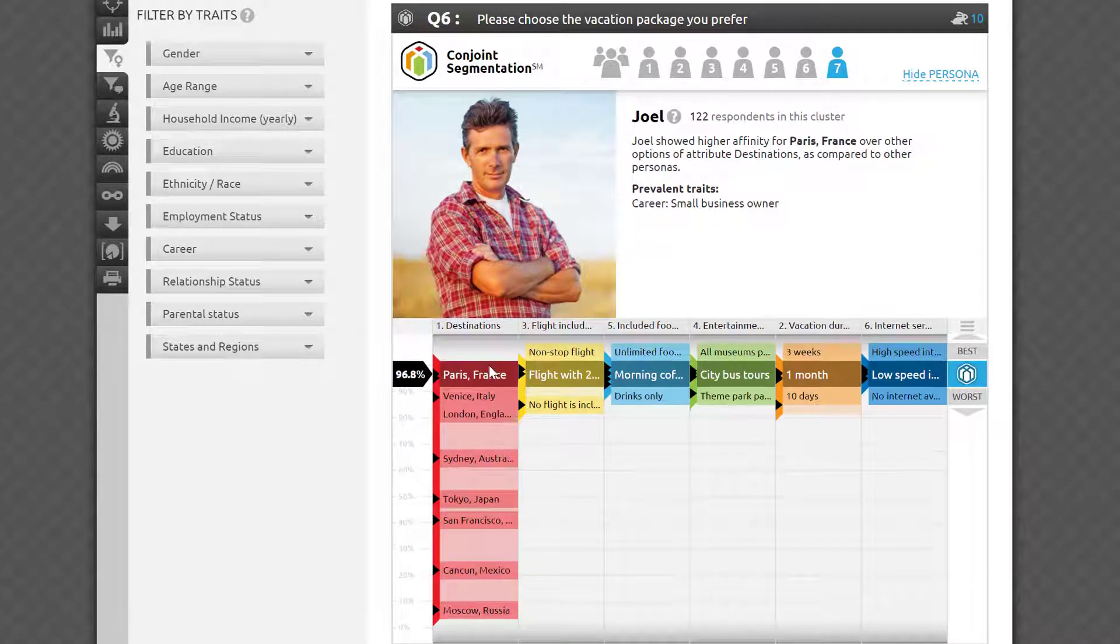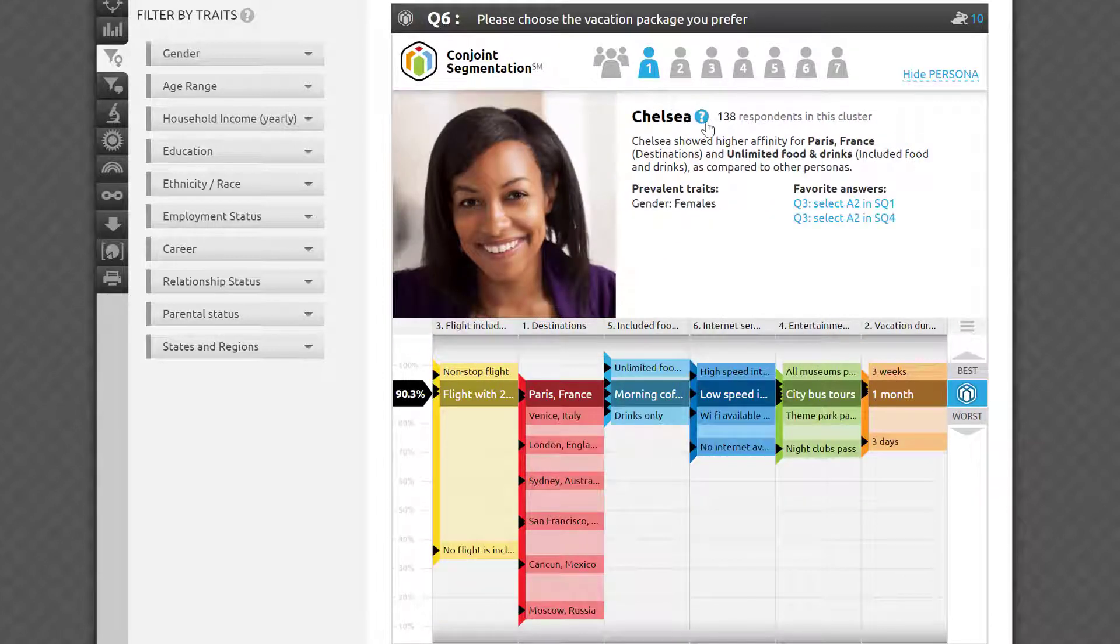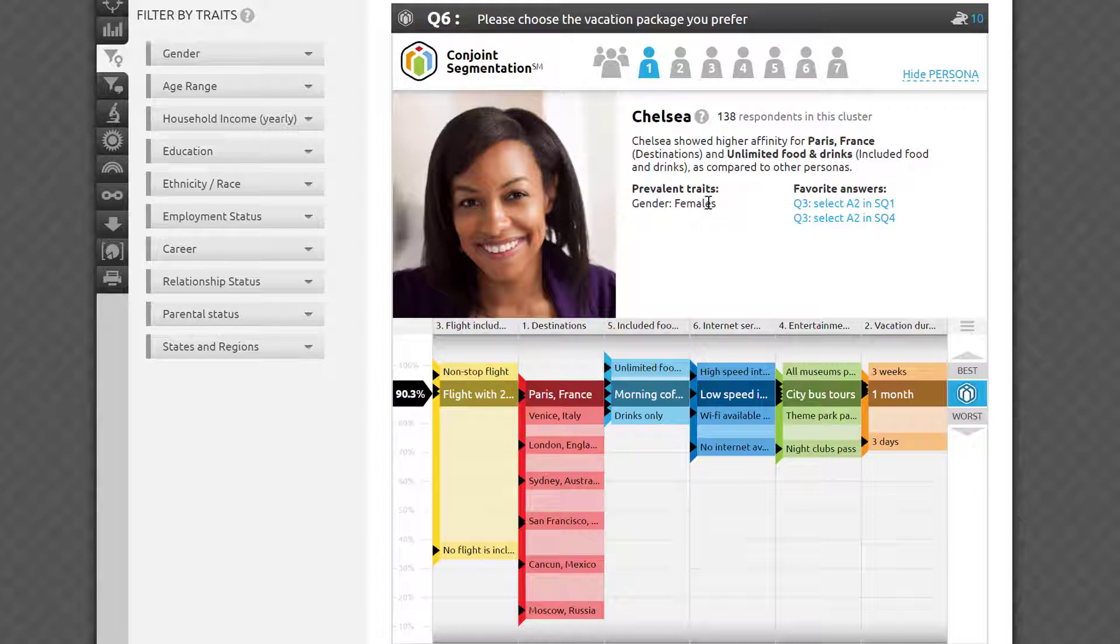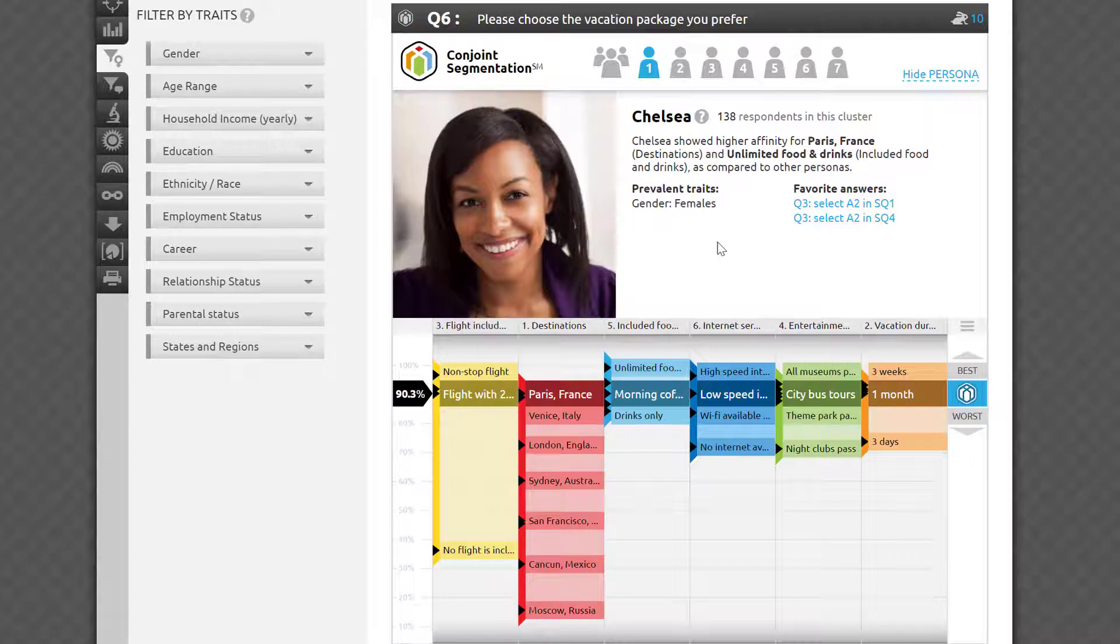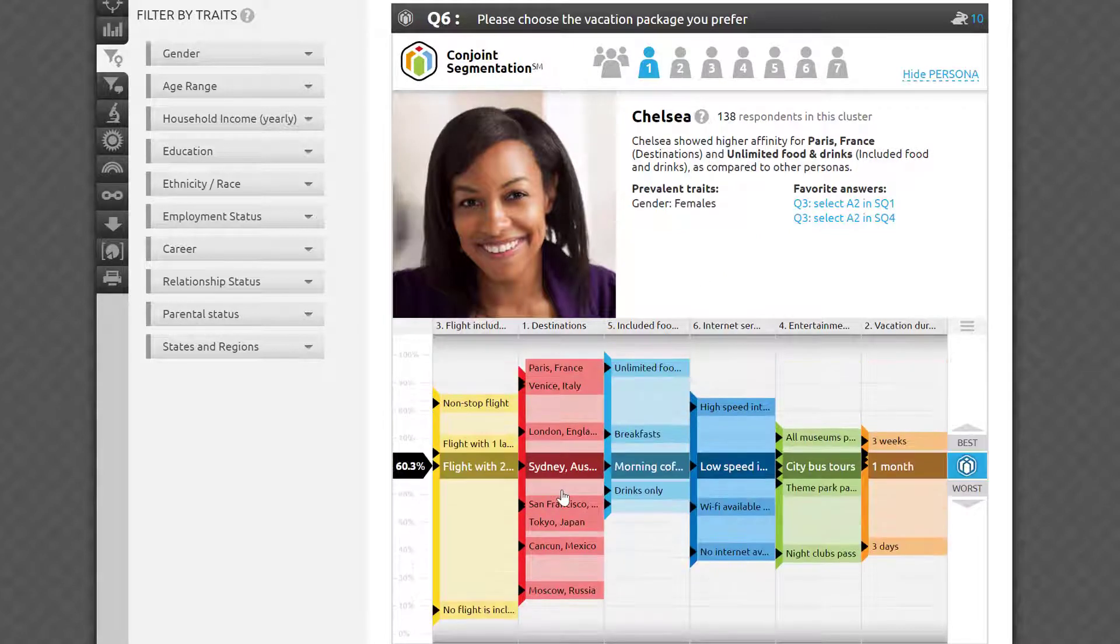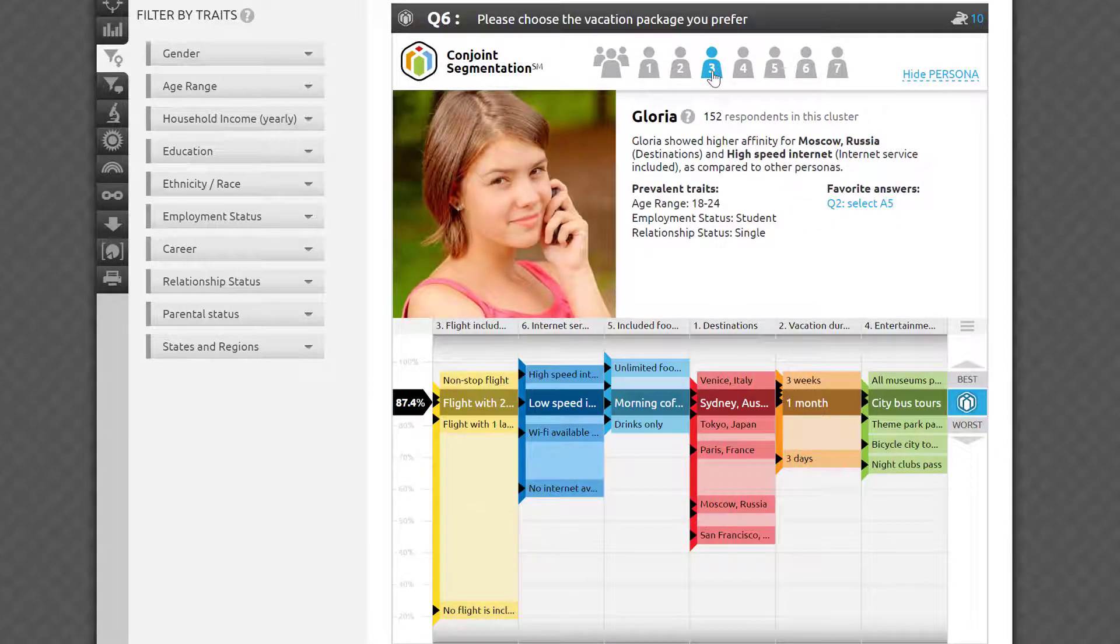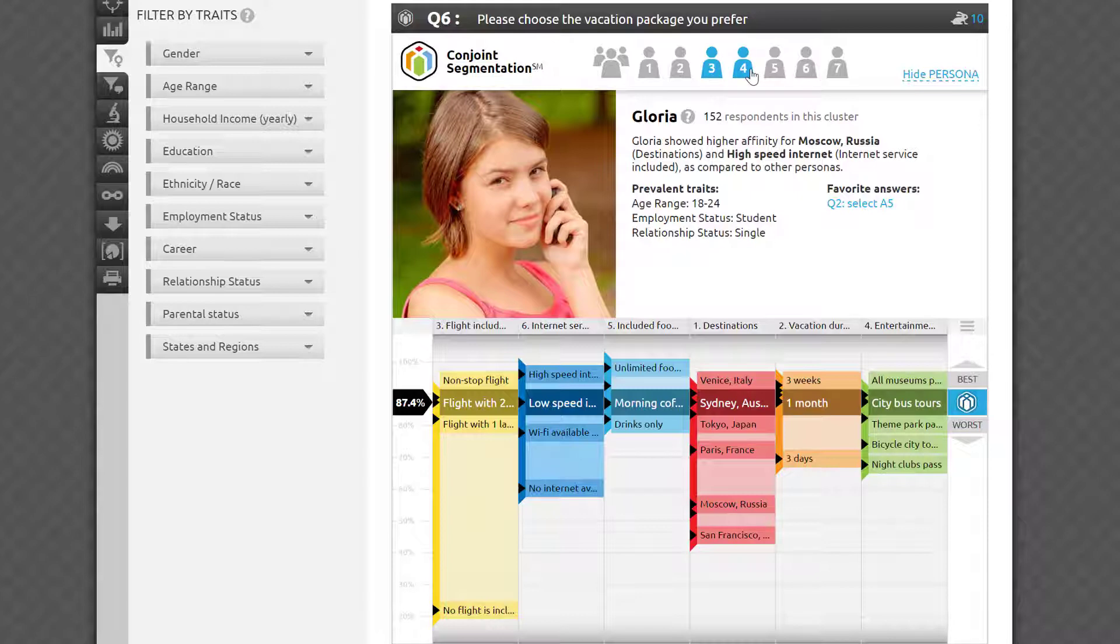Every persona we identify represents a group in your sample with a different sense of value and expectations regarding the attributes and options you've tested. Some may have a stronger desire to fly to Paris and visit its famous museums, while others are more passionate about nightclubs in Sydney. In the spirit of the famous findings of Howard Moskowitz, there is no such thing as a perfect spaghetti sauce. Instead, there are many perfect spaghetti sauces tailored to the tastes of subsets of the consumers.